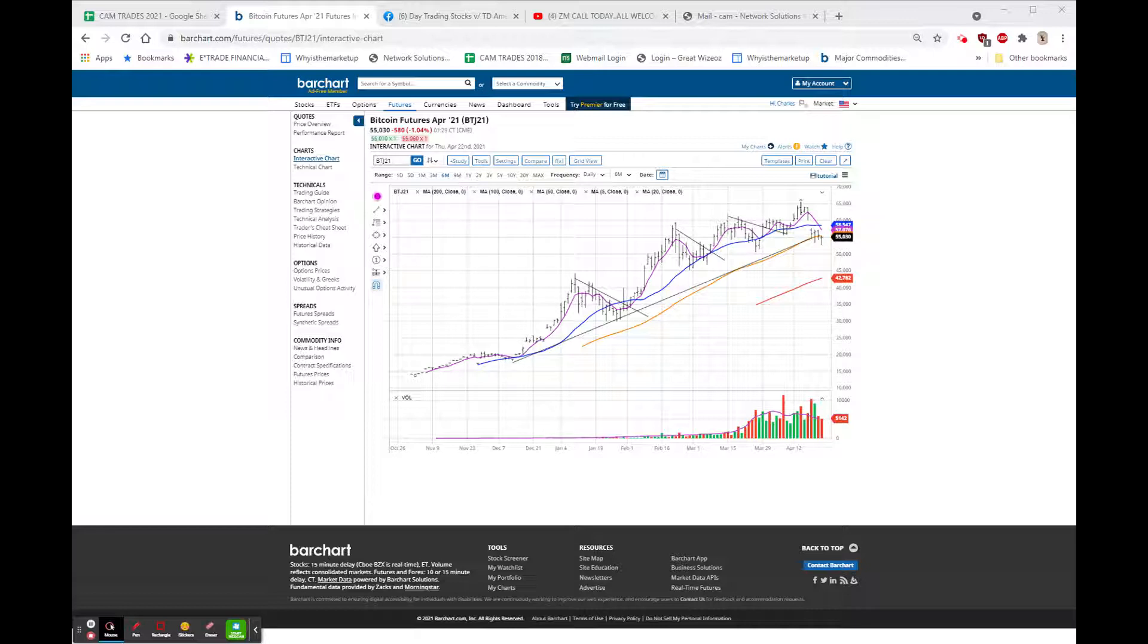Dow Chemical, a beat, also unchanged. KMI, Kinder Morgan, this is a pipeline company, beat both top and bottom. The stock has acted really well lately, and right now it's 1710, up another 41 cents, or two and a half percent.